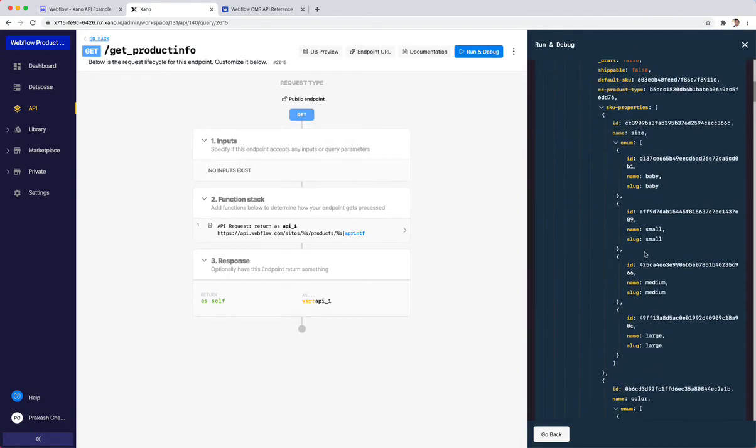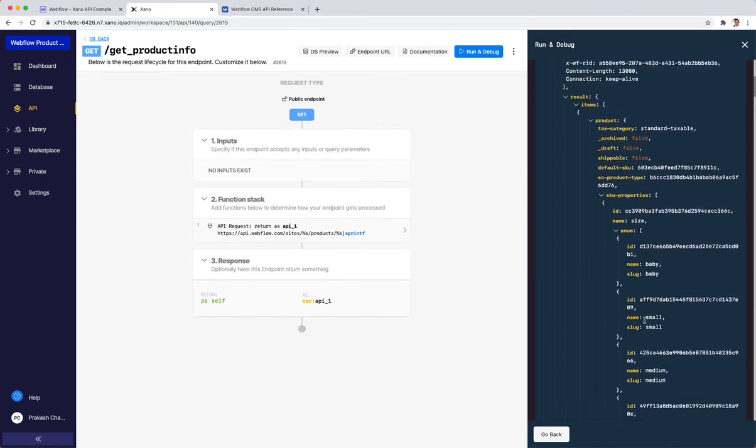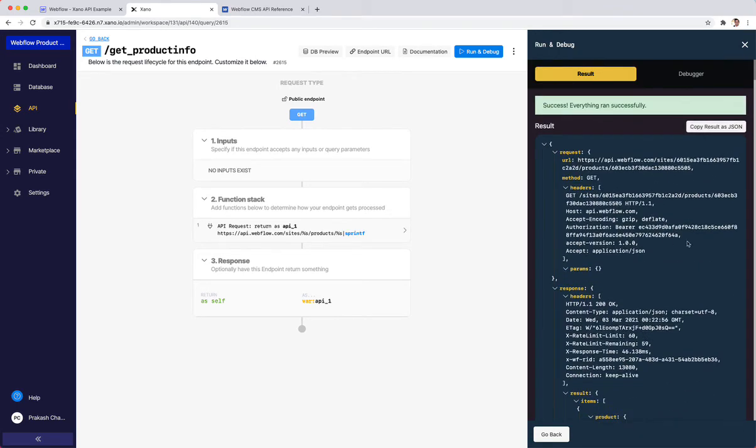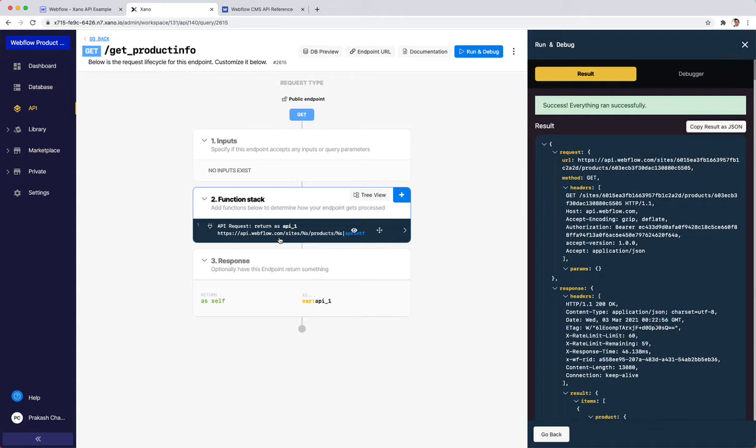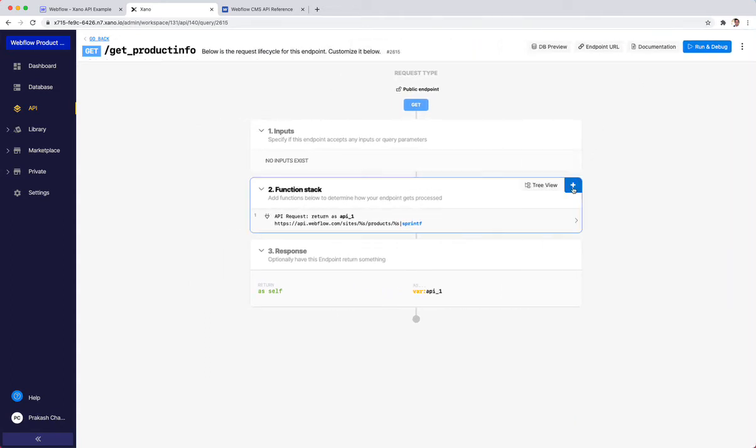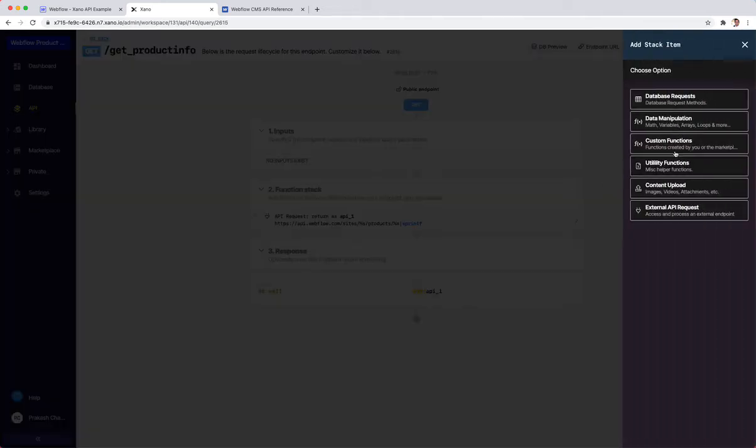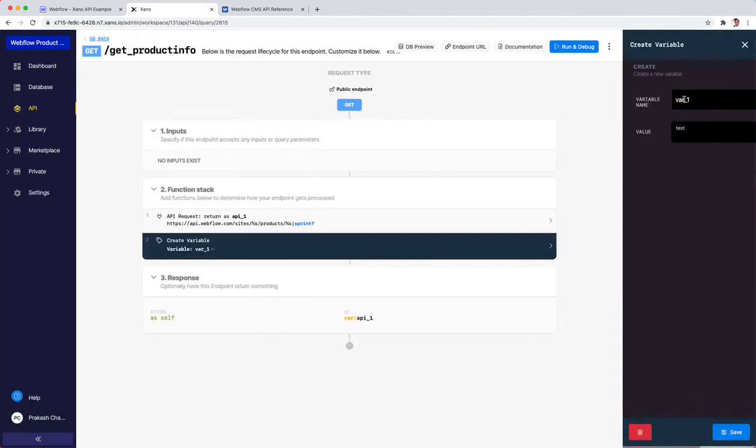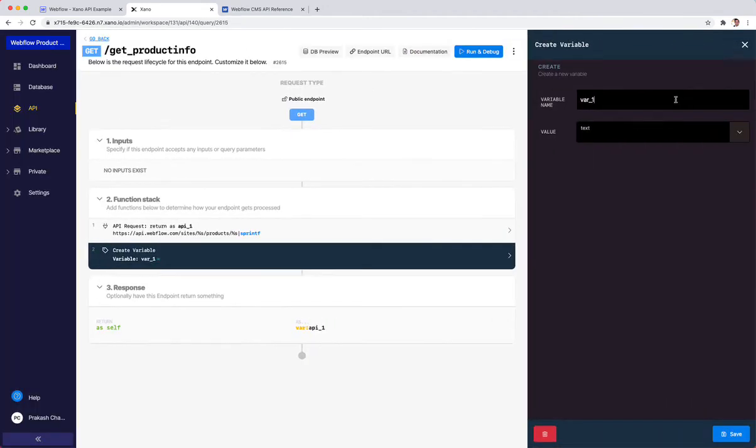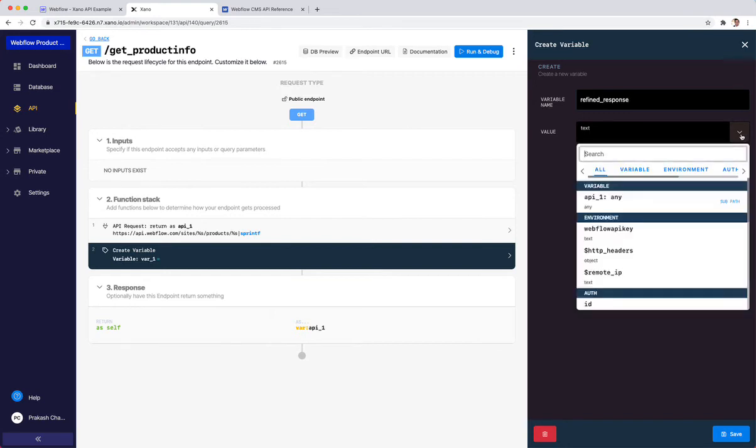What if I wanted to just return the SKUs? I don't want all of this other information. Easiest way to do that is I'm going to copy these results, and it just copies everything to the clipboard. Then I'm going to use variable. Variables are magic because they're used to store information and you can then manipulate it any way that you want. I'm going to hit another plus button, go data manipulation, and create a variable. I'm going to call this variable refined response.